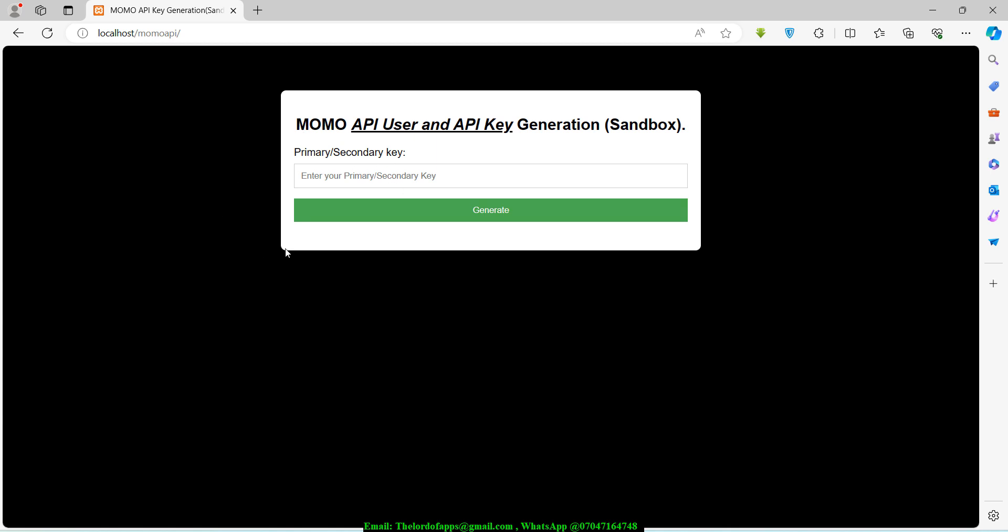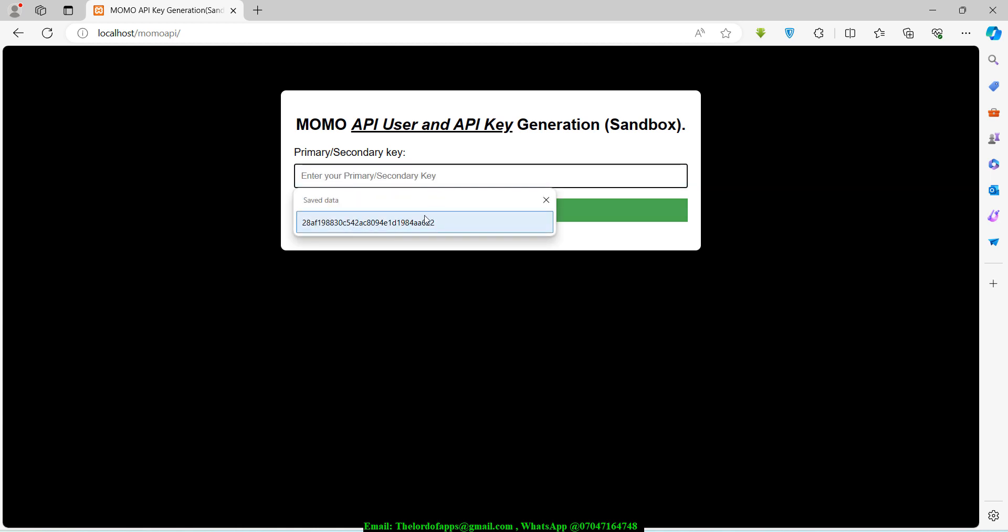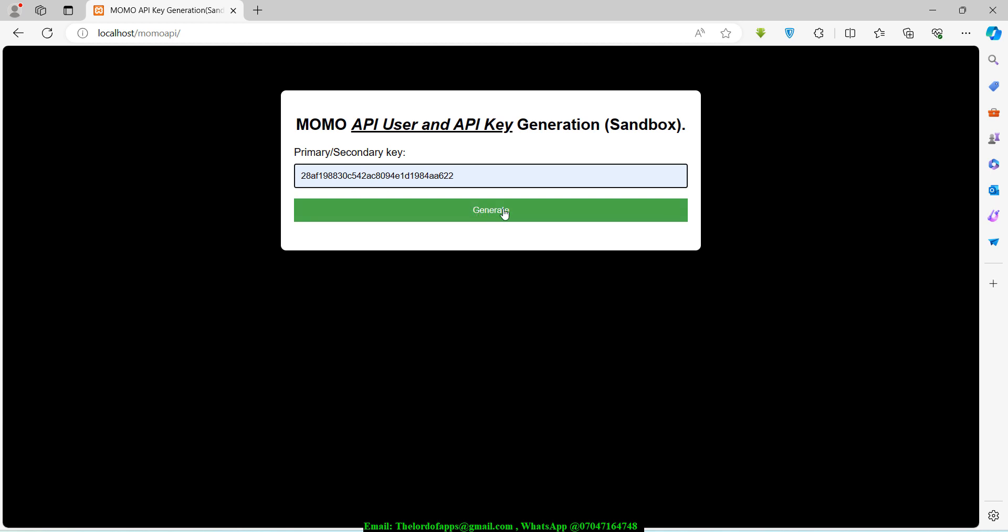Let's demonstrate this application right now. What I want to do is just go ahead and paste my secondary key right here. This is my own and I just want to basically click on generate right here.